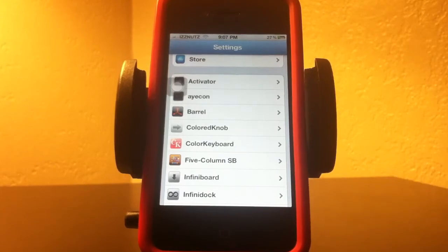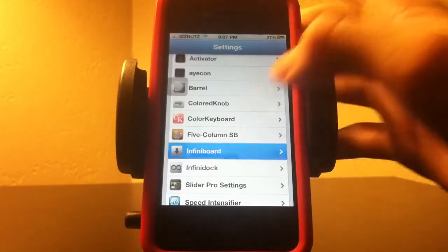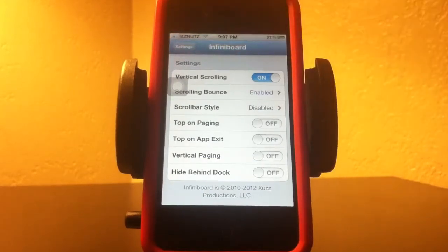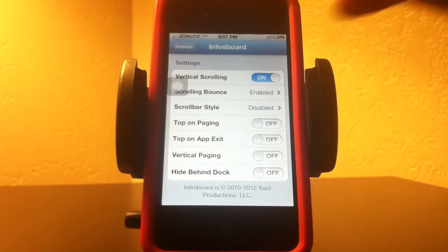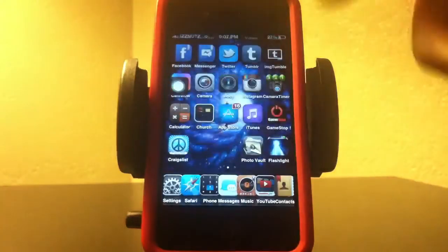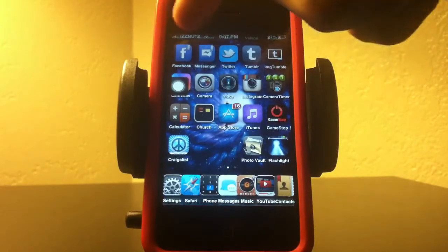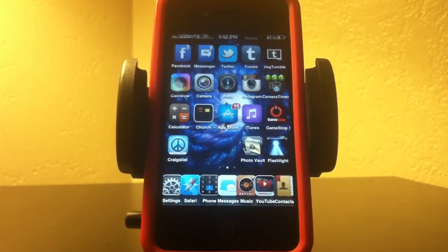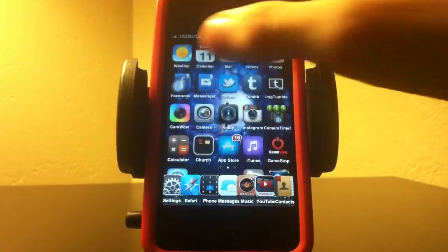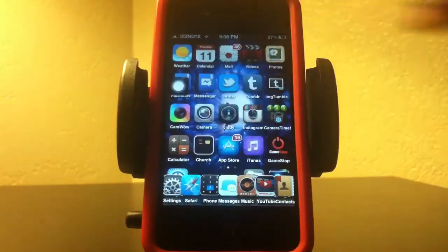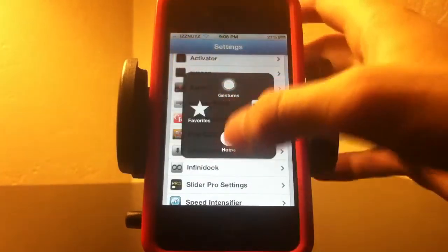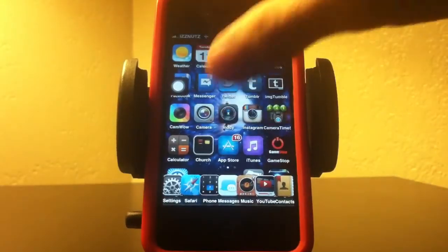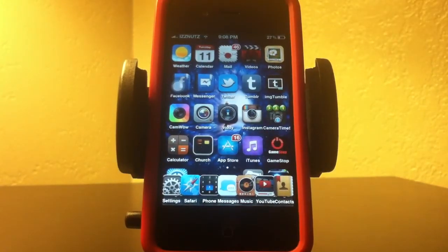The next one I want to show you is Infiboard. What Infiboard does is it makes you able to have as many apps on one screen as you want. As you can see, I have five going across the top instead of the regular four, and you can scroll down and up. There is also InfiniDock — the max is 10 — and you can put as many apps as you want on the dock.